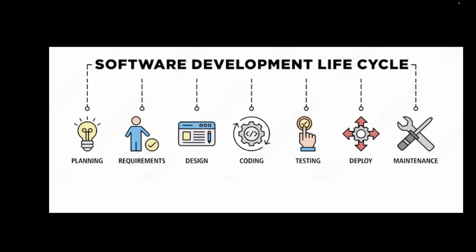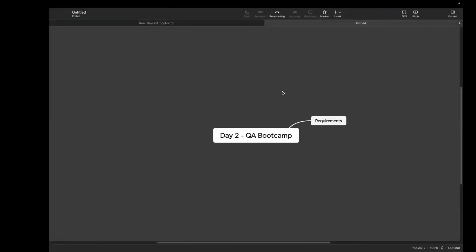In today's session, we will learn how the requirements are prepared for development. We need to understand what is a requirement. So requirement phase is where we define what needs to be built. This is very important.